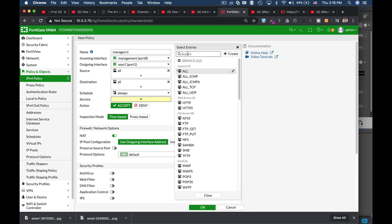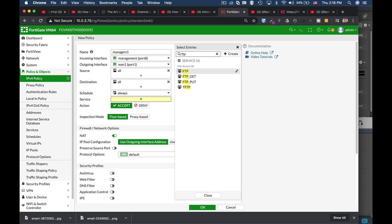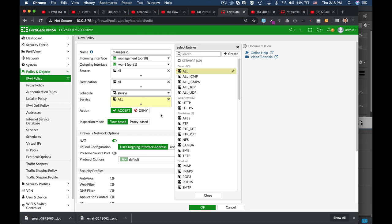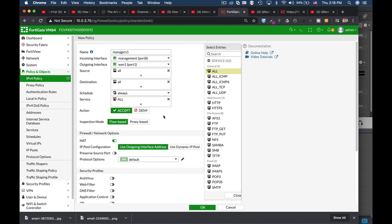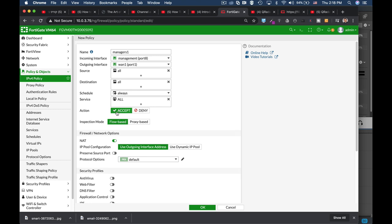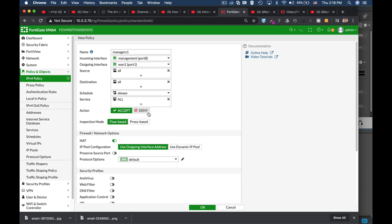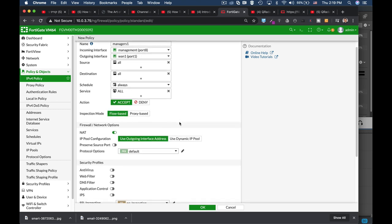As for service, we can deny them from getting out in specific services such as FTP. But for now, for our specific policy, we will let them use just about any service. Now the action is accept. We can also create a policy that will deny specific services or specific users from getting out or from doing specific things. For now, the action is accept. Inspection mode is another topic that we will look into. That is the inspection that is done to our networks when we're using security profiles, such as antivirus or IPS. For now, we will keep it at flow-based mode.